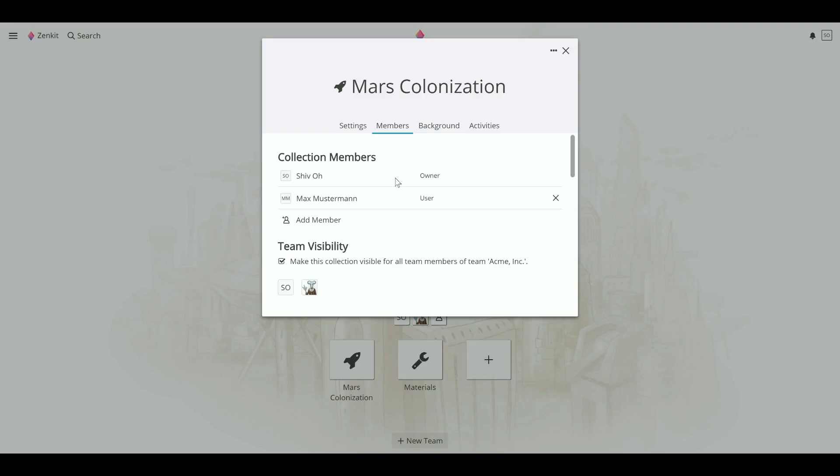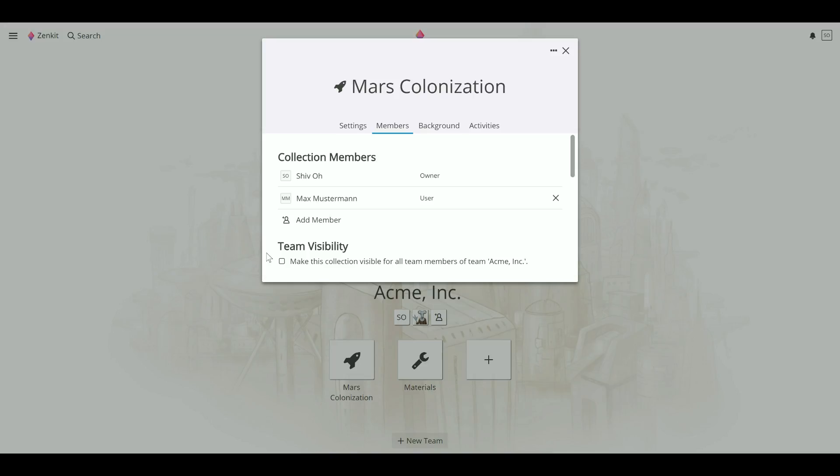You can also edit collection permissions from this tab. To make a collection private, uncheck this box. Only collection members will now be able to see the collection, even if it's in a team.